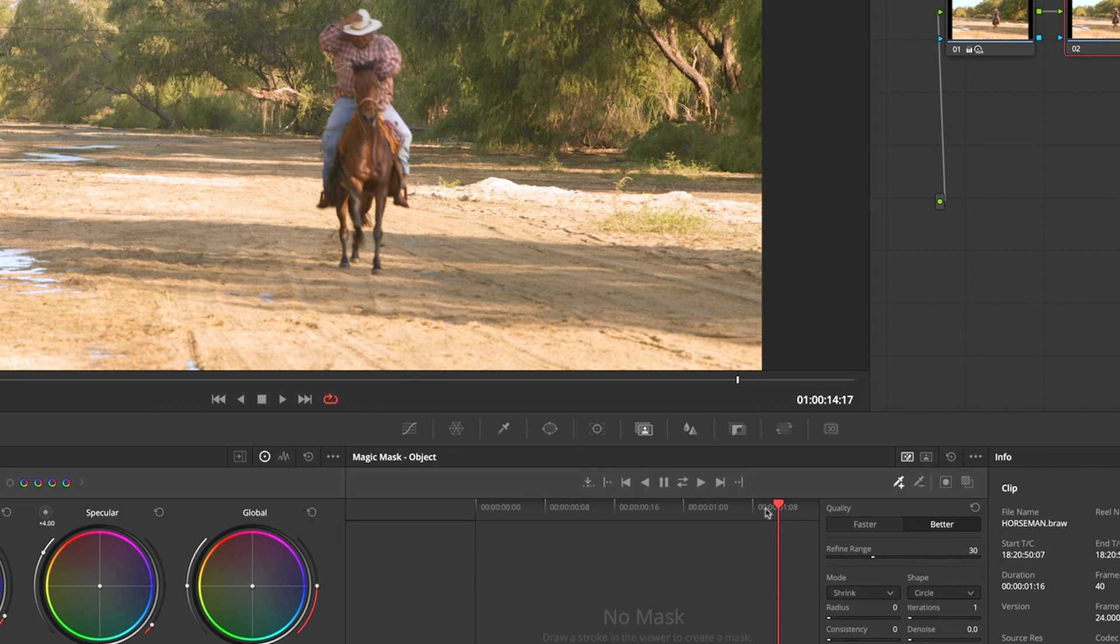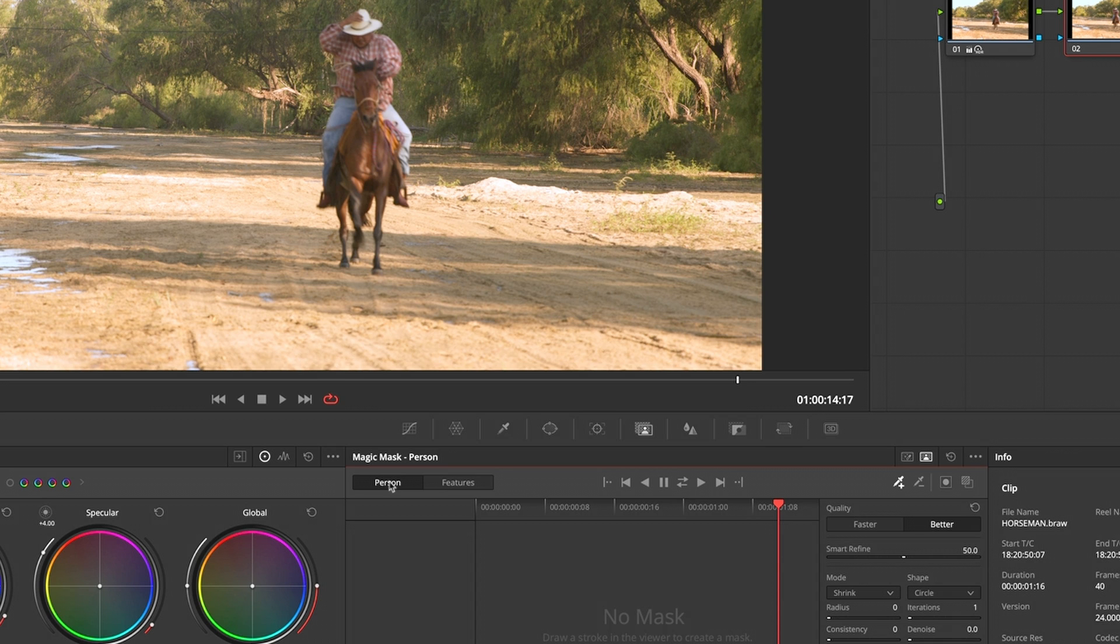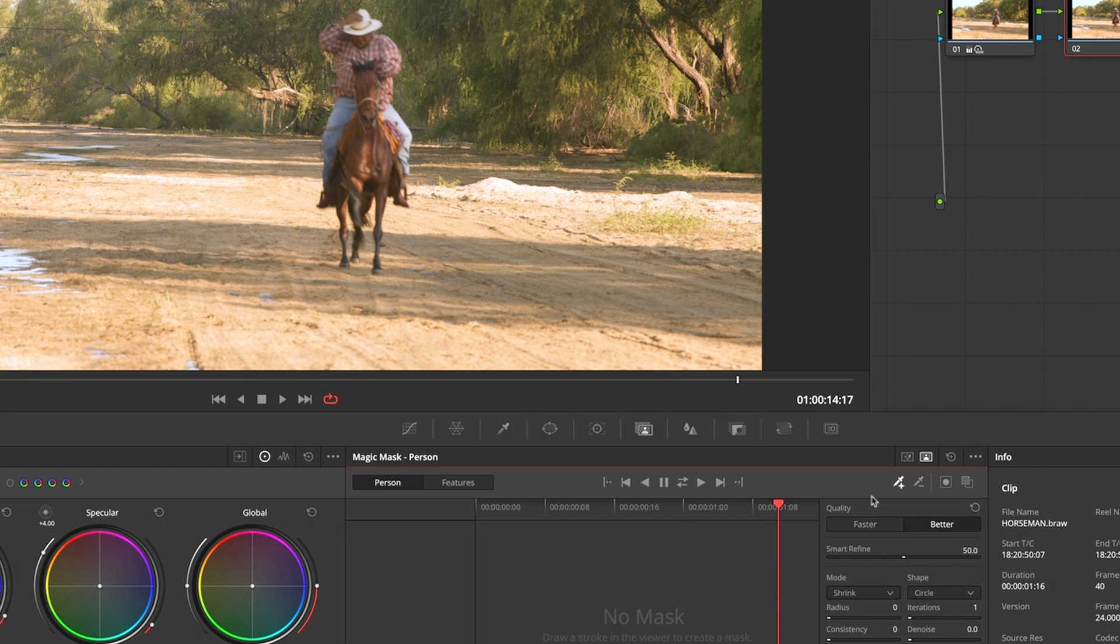Magic Mask is here. You've got the option to go for a person where you can select personal features. As far as I know, they don't have horse there yet, so I'm just going to go for the object, which is this tab here.